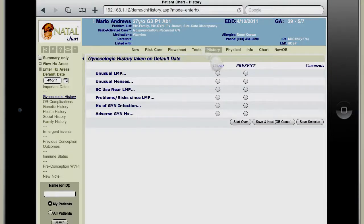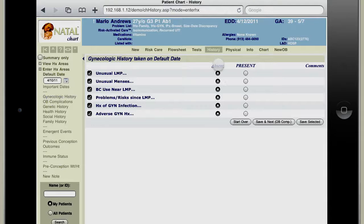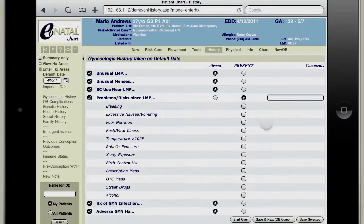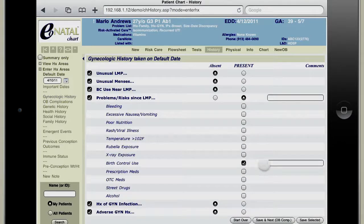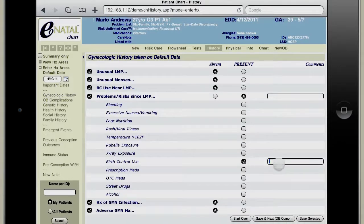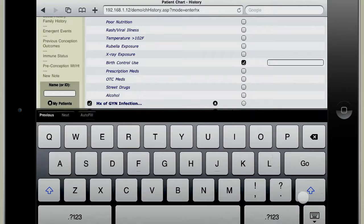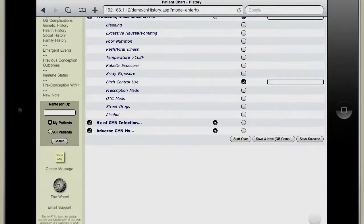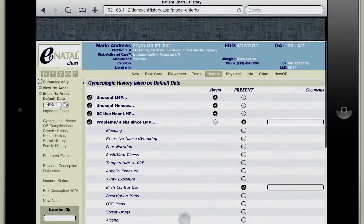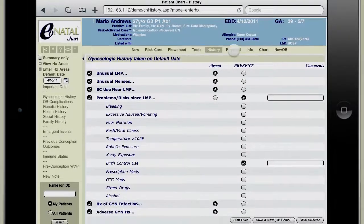We'll talk to the patient about these key topics, document her answers, make comments if necessary, and simply enter that.